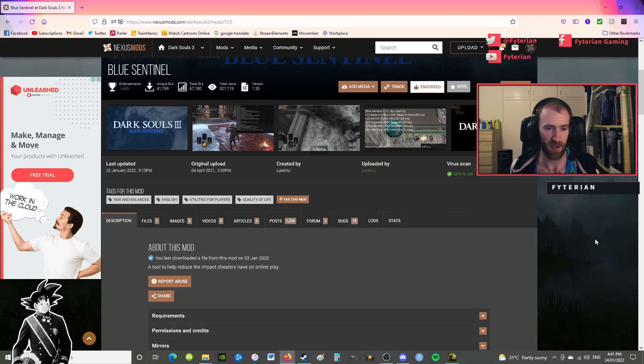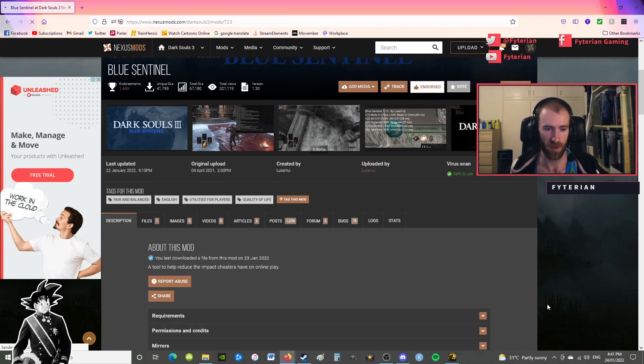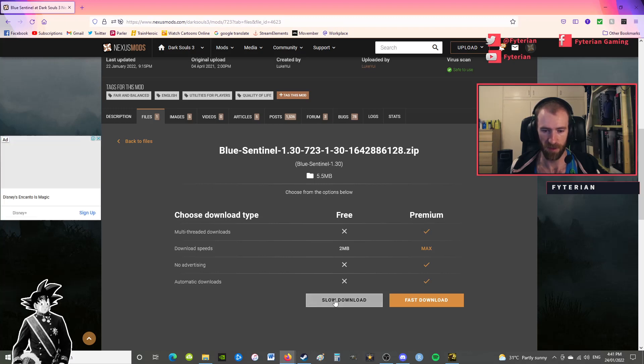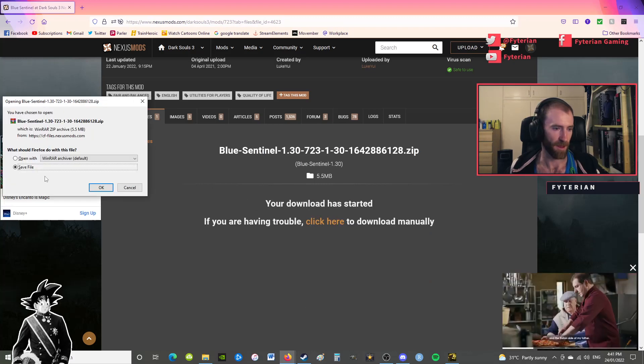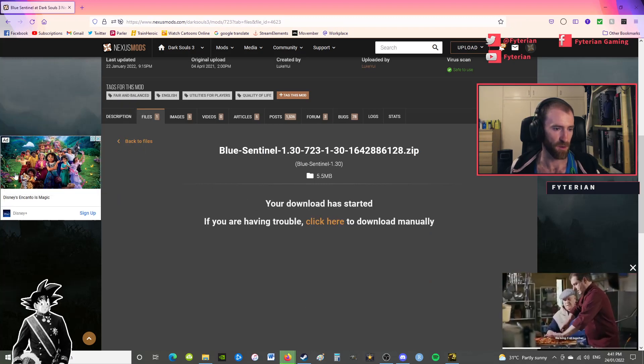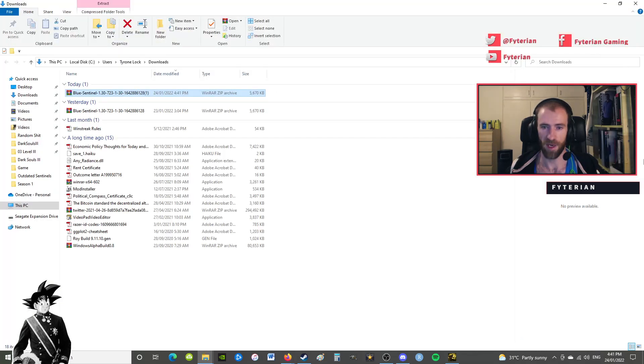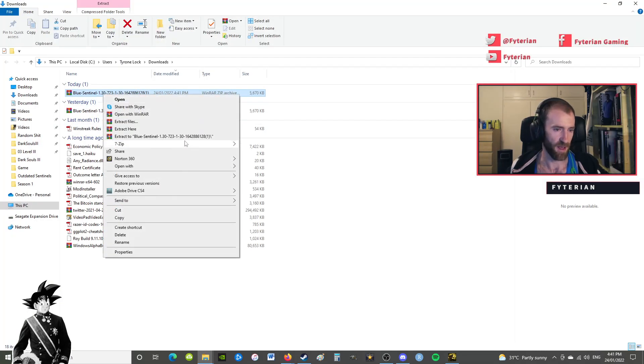You want to just manually download Blue Sentinels by Luqua and just do the slow download if you've got the free account like I do. Now just save the file and then open it up in your downloads and extract the files.